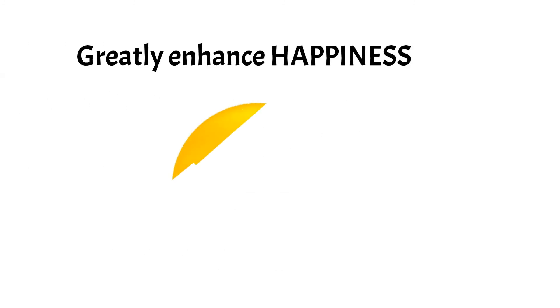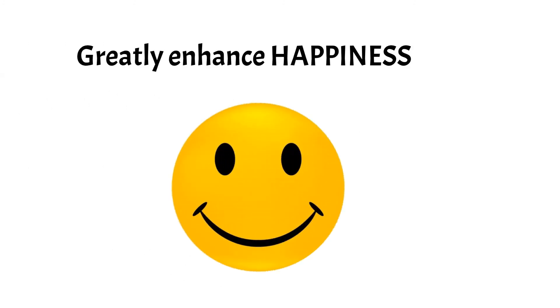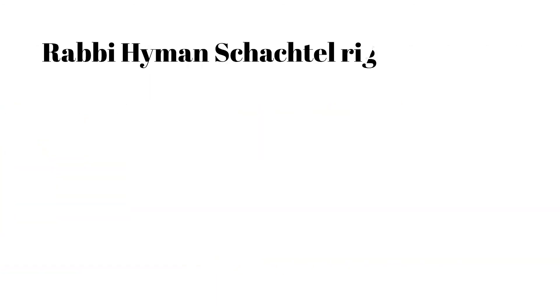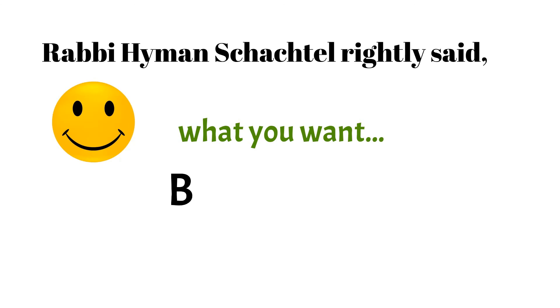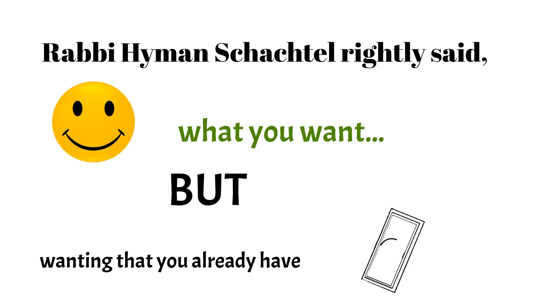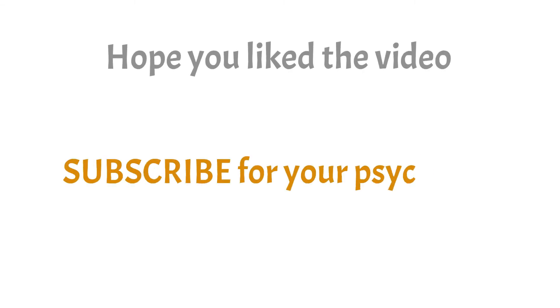This can greatly enhance your happiness owing to the satisfaction you get after helping people. Happiness is not related to having what you want, but it is related to wanting what you have. Hope you liked the video.